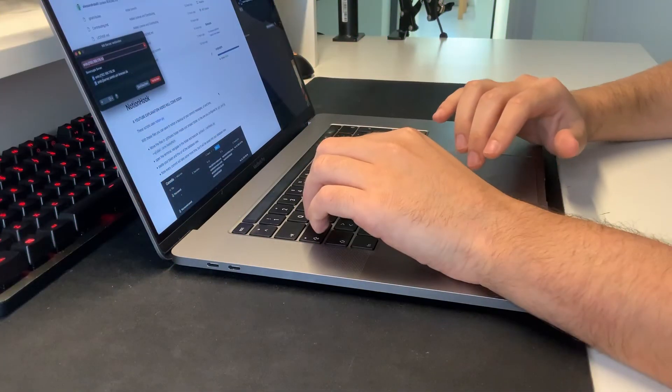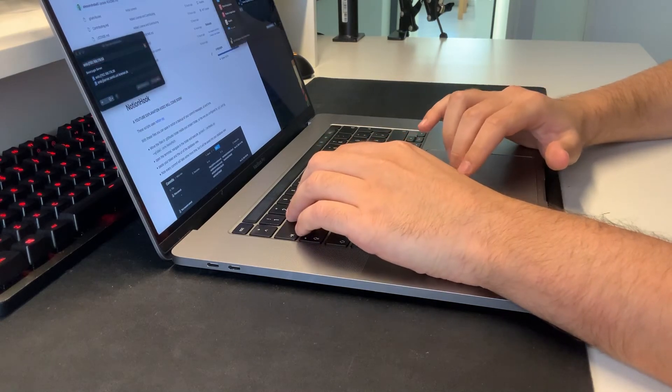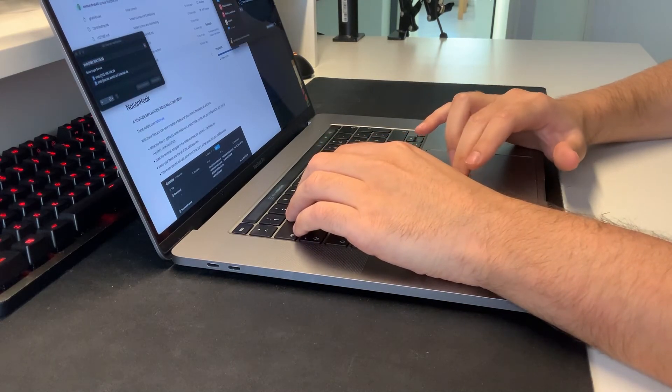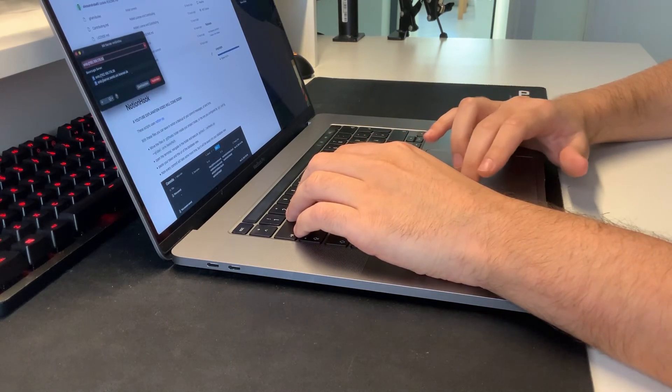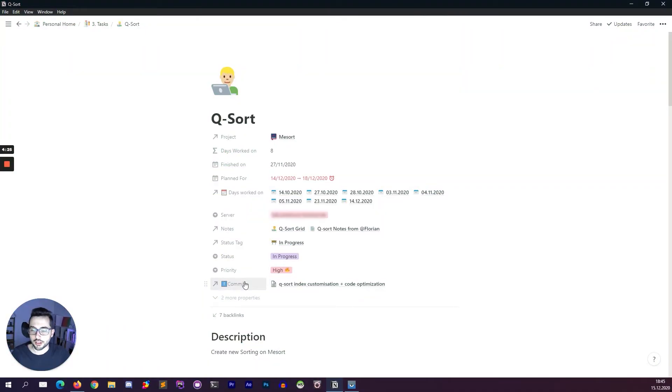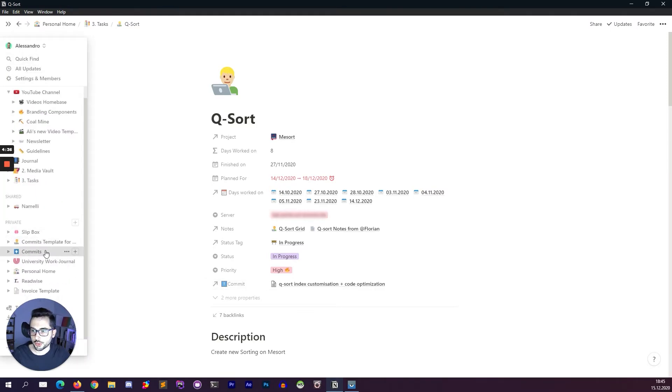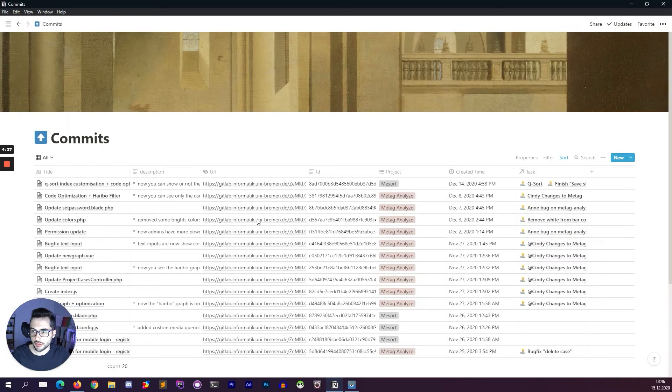I also created a Notion API package that helps you save every single commit on Notion. So you need to install this package and then you will see every file you changed, your commit messages, as well as the title. This property commit refers to a table that I created with my unofficial Notion API package that stores every single commit of my projects in Notion. This is, I will show you now, the table.